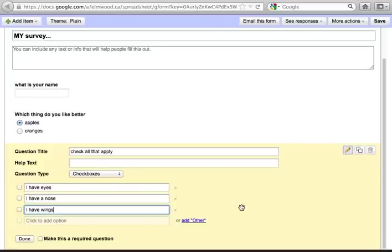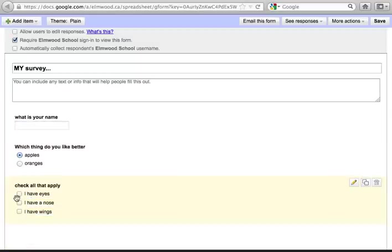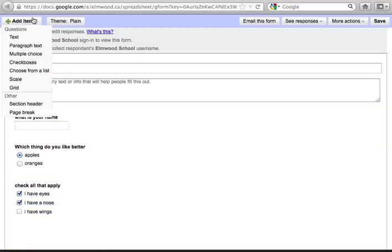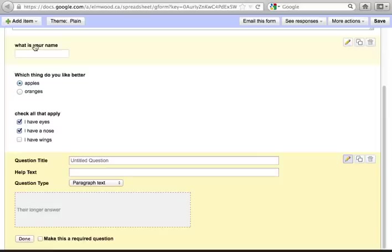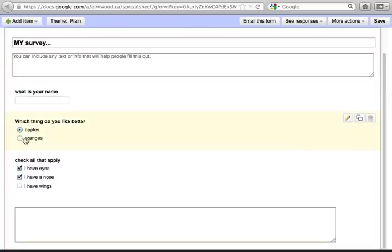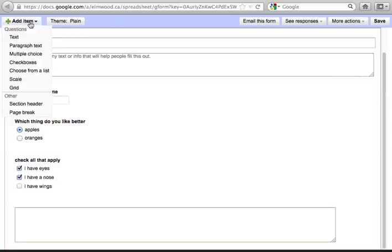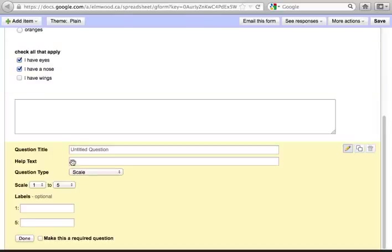You can add questions where the person can just choose the things that correspond to them. You can also get long answers by adding a paragraph question. You can also add a scale question.